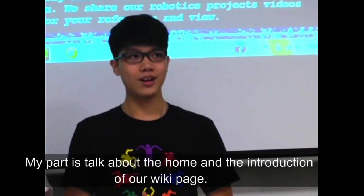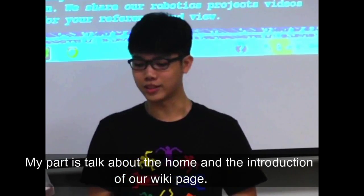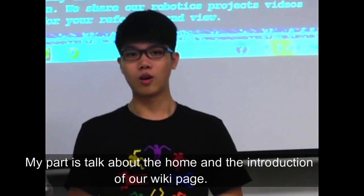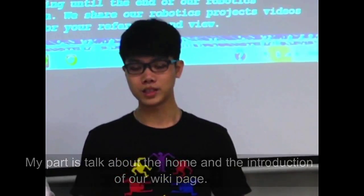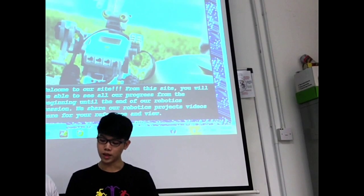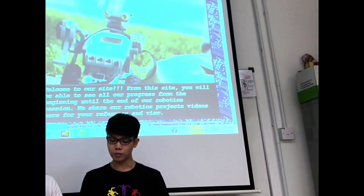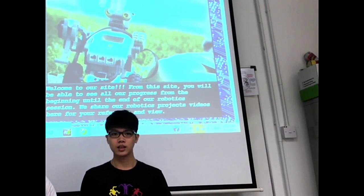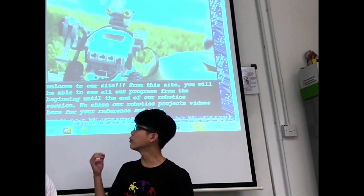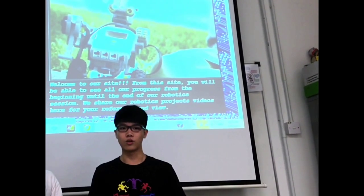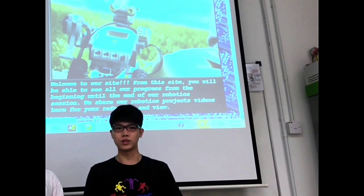Today, my part is to talk about the home and the introduction and theme of our wiki page. From the home section, we will be able to see all our progress from the beginning until the end of our bonding session, and we will upload and share our videos inside this wiki page for your view and reference.